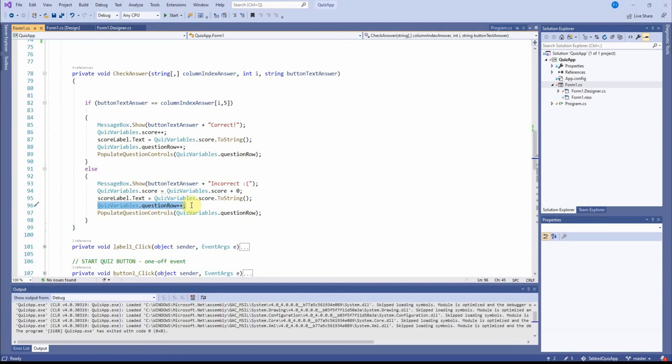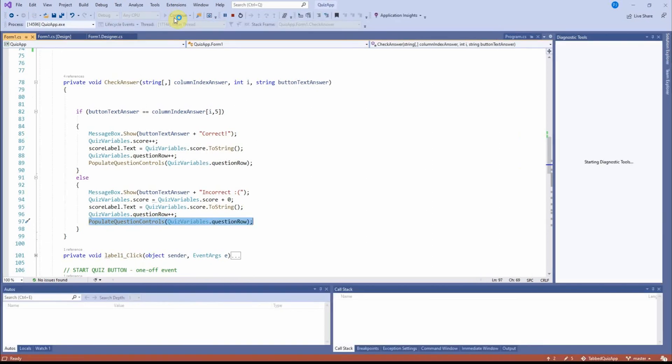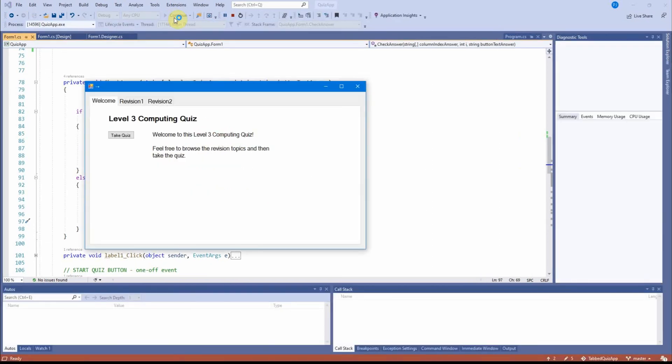And as I've just explained, you could call it question counter or question number or whatever. And I also call populate question controls to set up the next form.